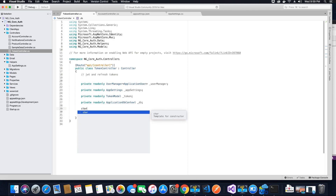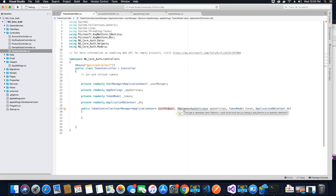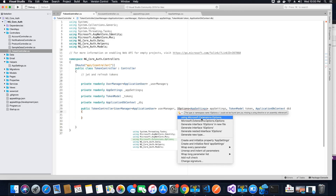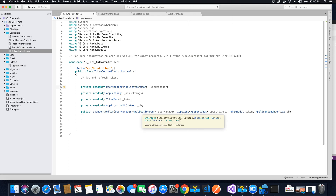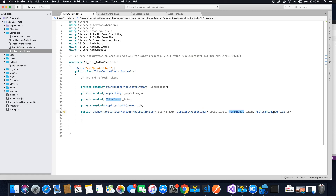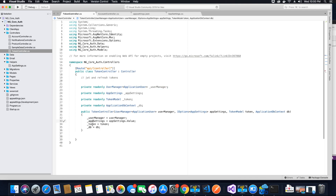To use these, we have to instantiate these properties in the constructor of our class. Our constructor will take the UserManager as a parameter. To access values from AppSettings, we will use the IOptions interface provided under Microsoft.Extensions.Options — Microsoft recommends using this interface rather than accessing app settings values directly. The constructor also takes the TokenModel and the ApplicationDbContext. I have now instantiated all four properties, and we can use them inside the methods we are going to create.